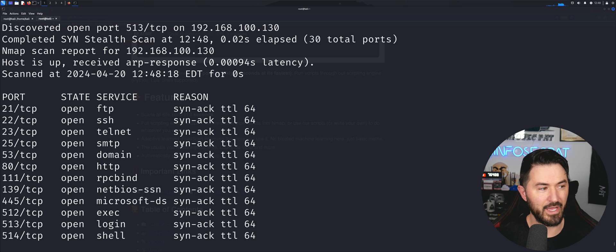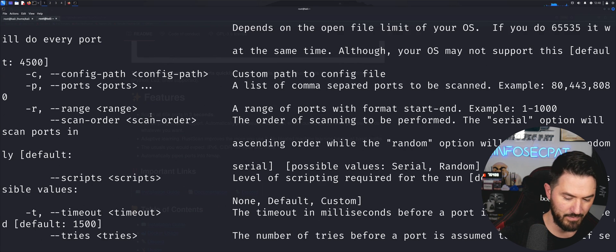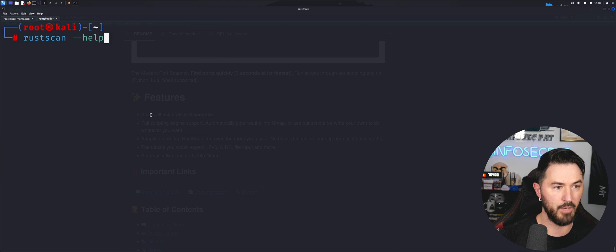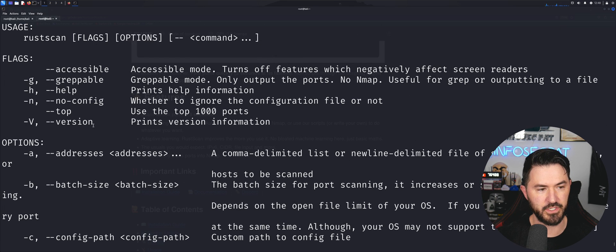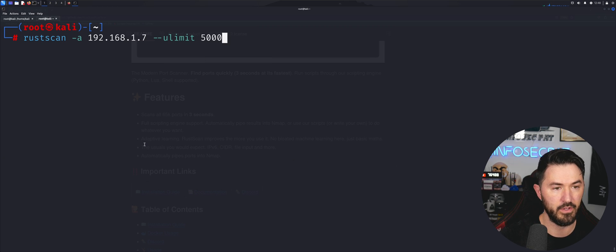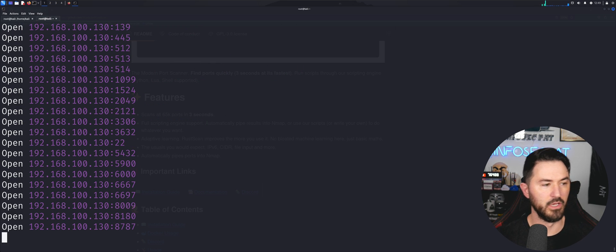You can run all kinds of different commands and unlimited scan variations. Let's go back up to the options and look at all the flags. Here's another command — let's run it against 192.168.100.130 with a batch size limit of 5,000.